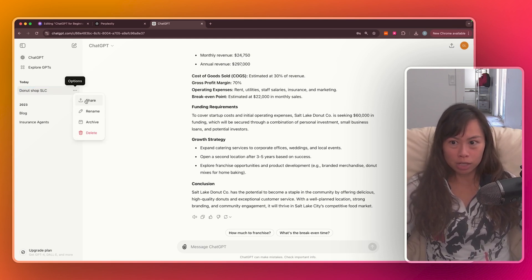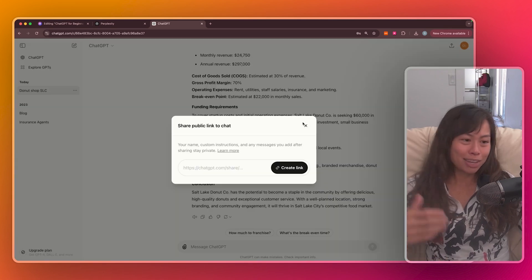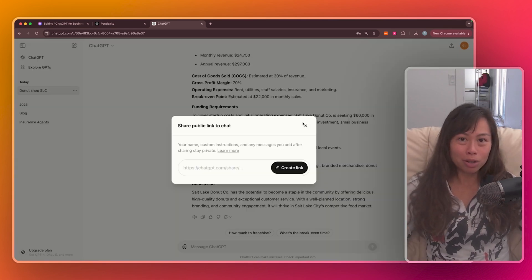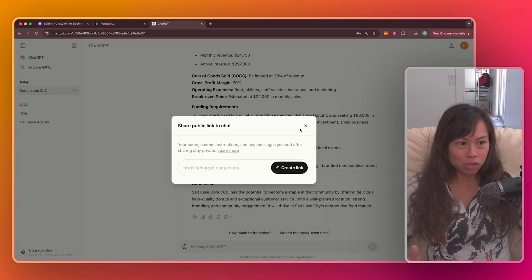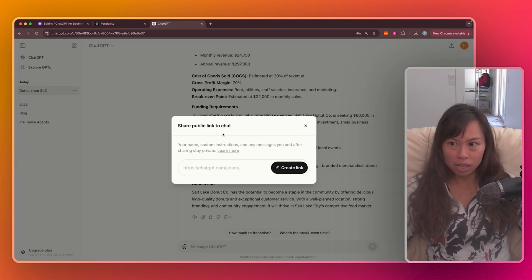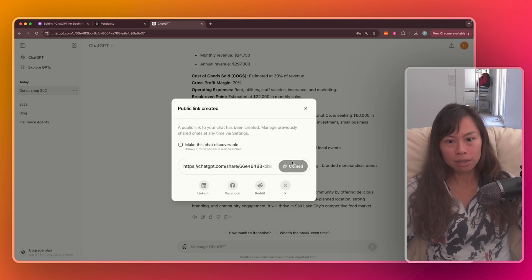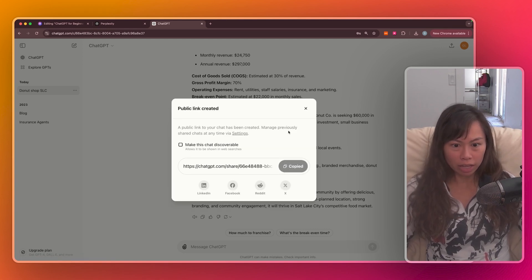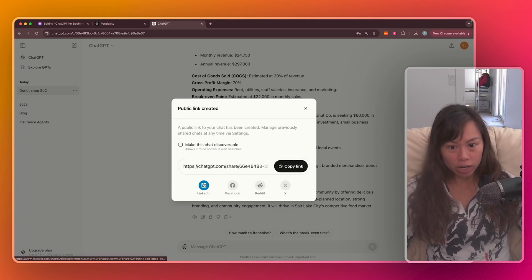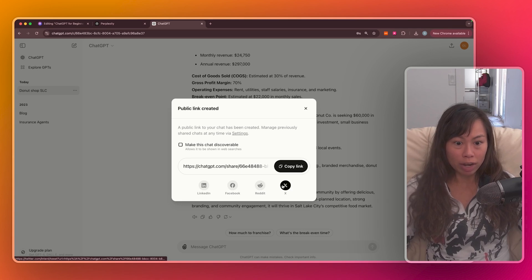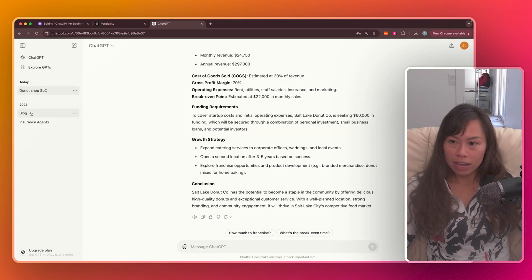You can also share this conversation. Let's say you have a marketing partner who wants to use the research and recommendation from ChatGPT. So click share and click create link. And then you can copy this link or share it directly via LinkedIn, Facebook, Reddit, or Twitter.